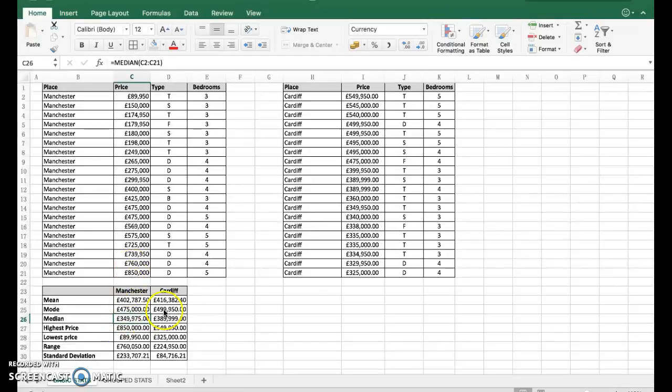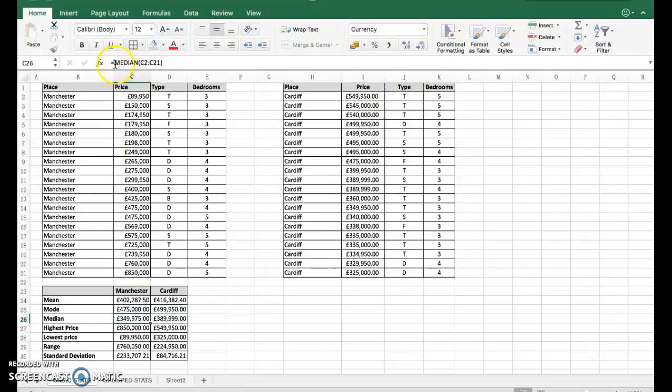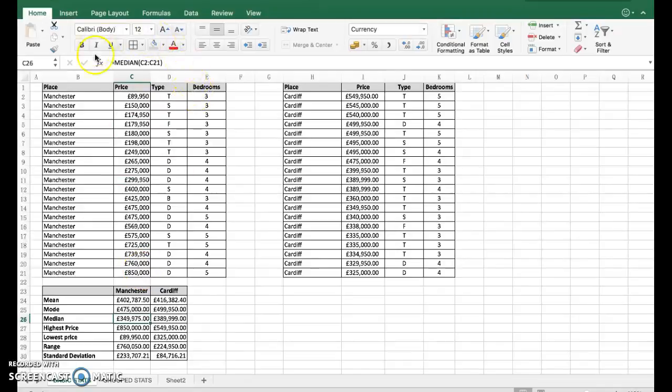Highlight it down to there, close brackets, and it'll do the mode for you. Guess what - we would do the same for Cardiff. You can see up here, we do the same for Cardiff over here.